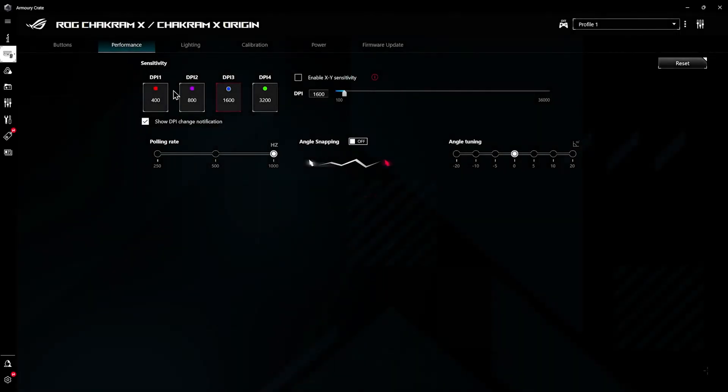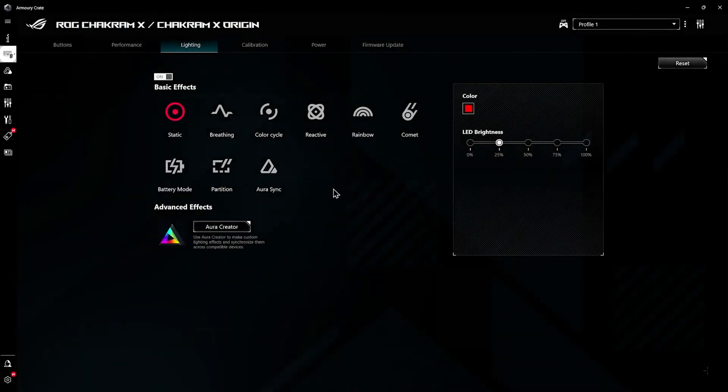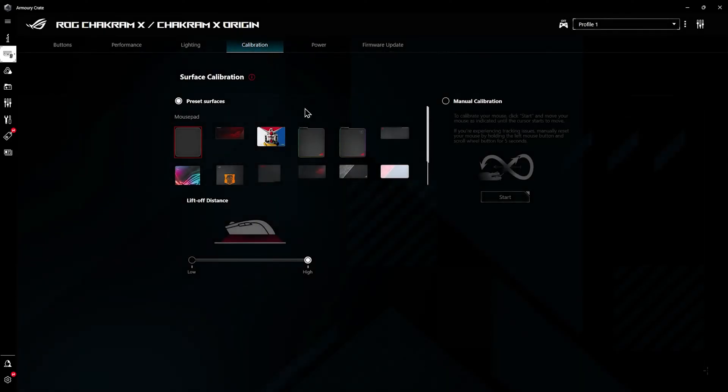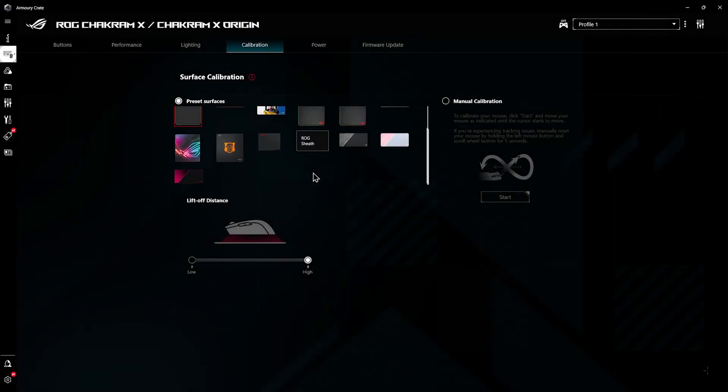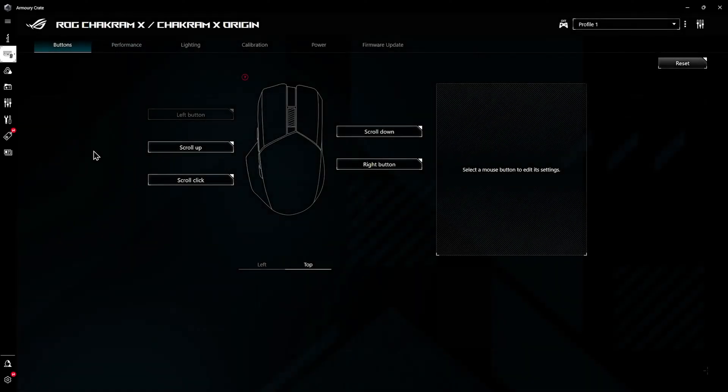You can see it gives us all the options to customize the hardware in here. You get things like performance - the DPI as well as polling rate. You get all the lighting options and you get calibration. Here's the liftoff distance and you get the calibration for your mouse pad. I haven't gotten it to work on mine, but depending on your mouse pad it will or will not work. Mine is like a wool mouse pad so it's kind of very inconsistent, so I think that's the issue.